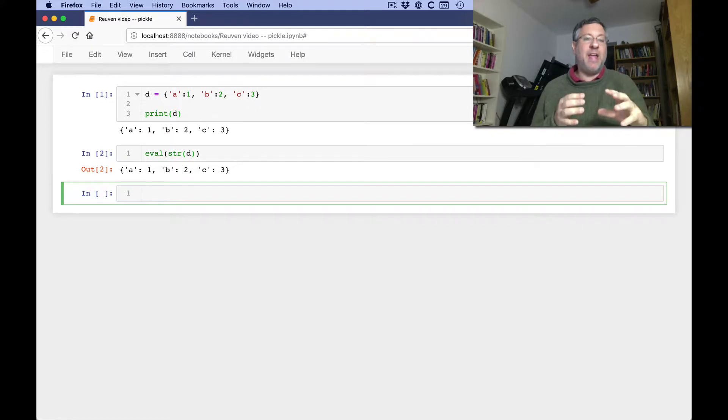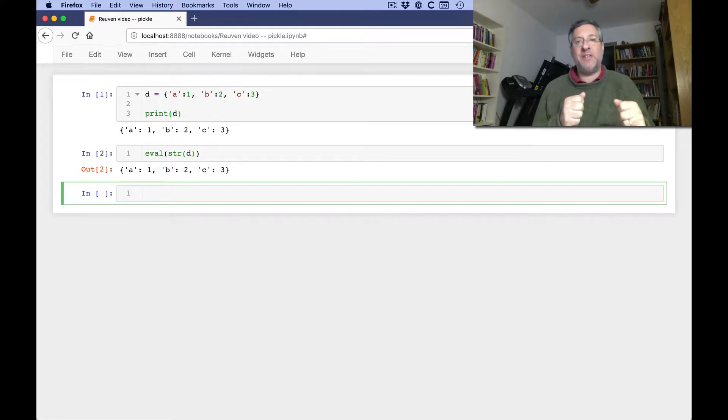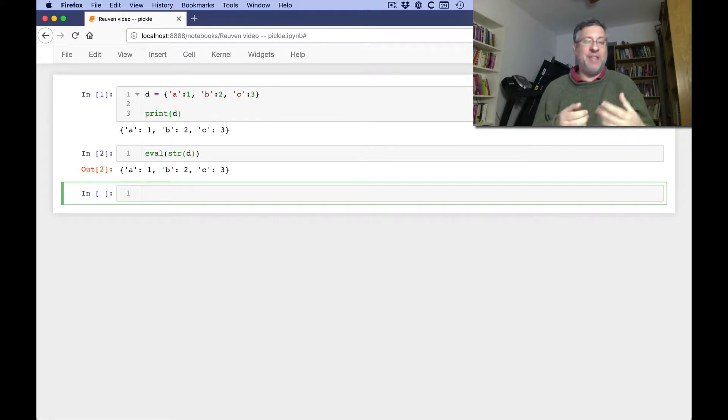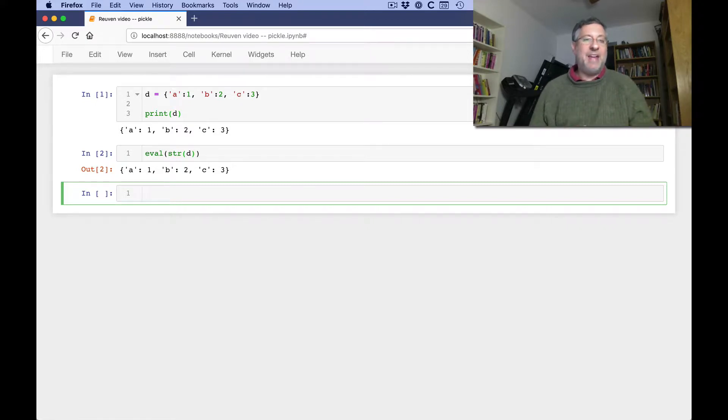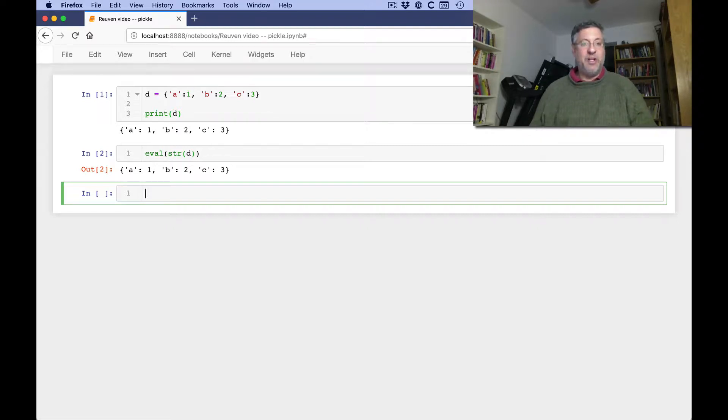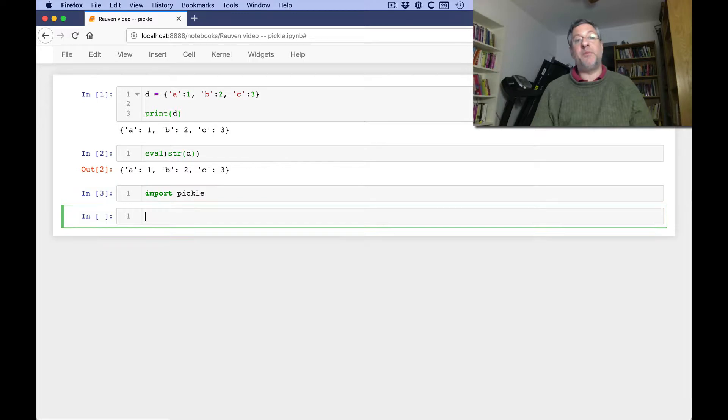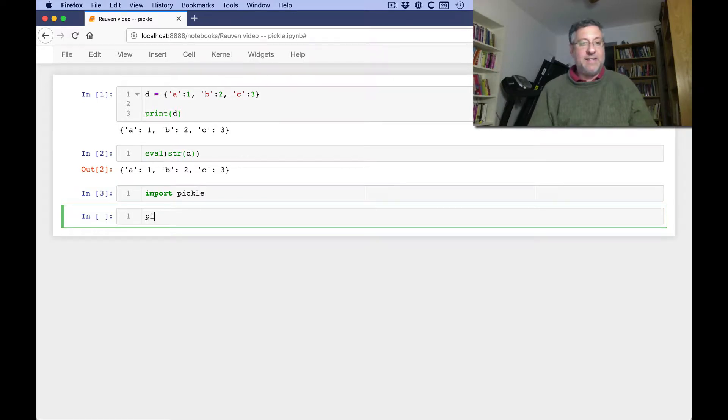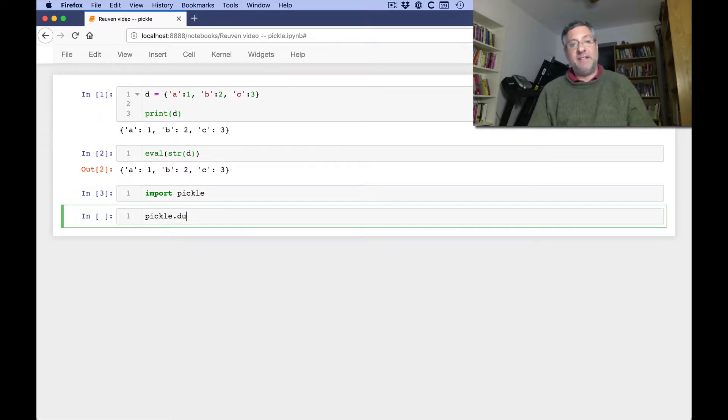And pickling is the way, in Python, that we take our objects and we turn them into things that are then, well, unpicklable. And why don't we call it serialization or marshalling in Python? I actually don't know. But pickle is the pretty standard way to do it. So I can say import pickle, and pickle comes with the standard library.